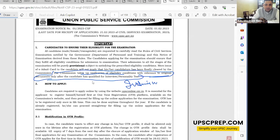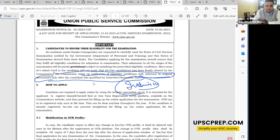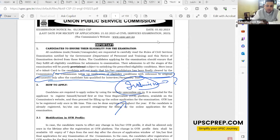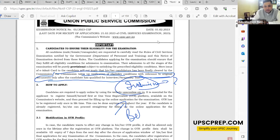Until the interview stage, there is no problem — your verification will be conducted at the interview stage only. But the question is: are you eligible or not? You cannot be told at the interview stage that you are not eligible — that would be a big shock and should be avoided. We have to check our eligibility before the notification.